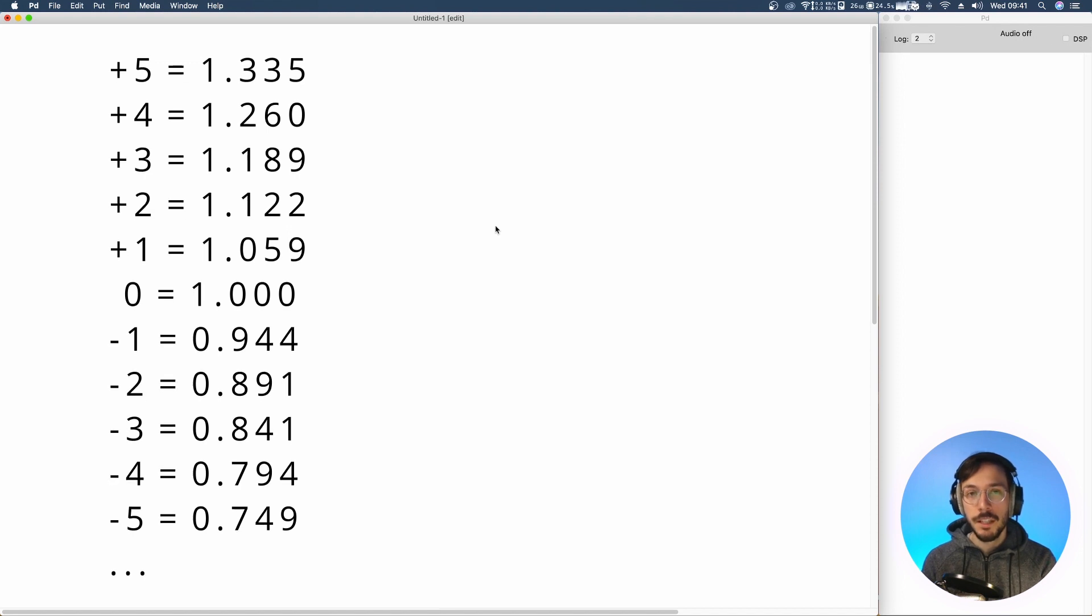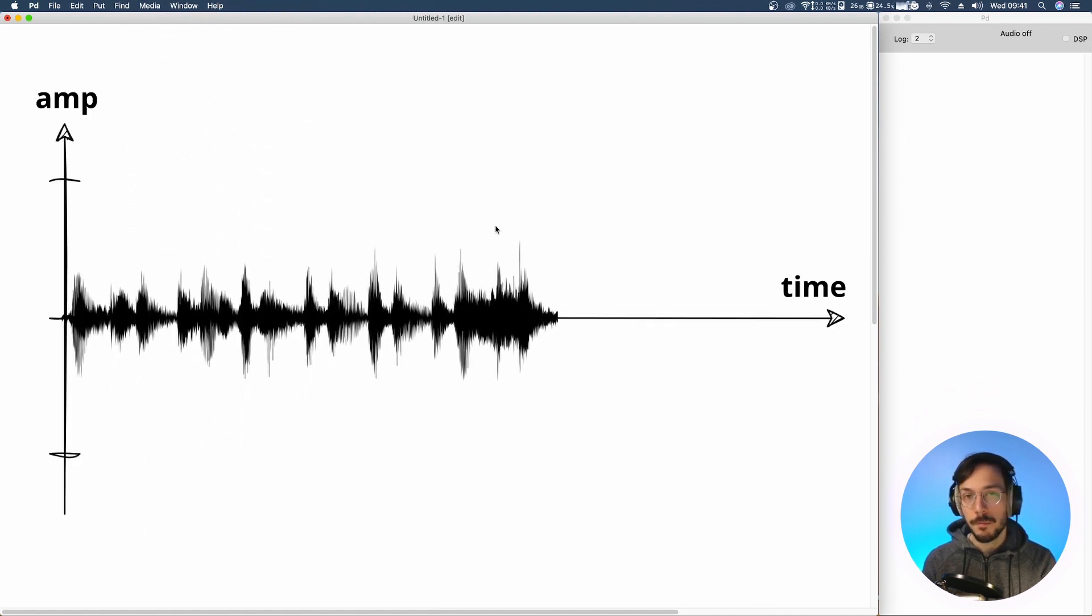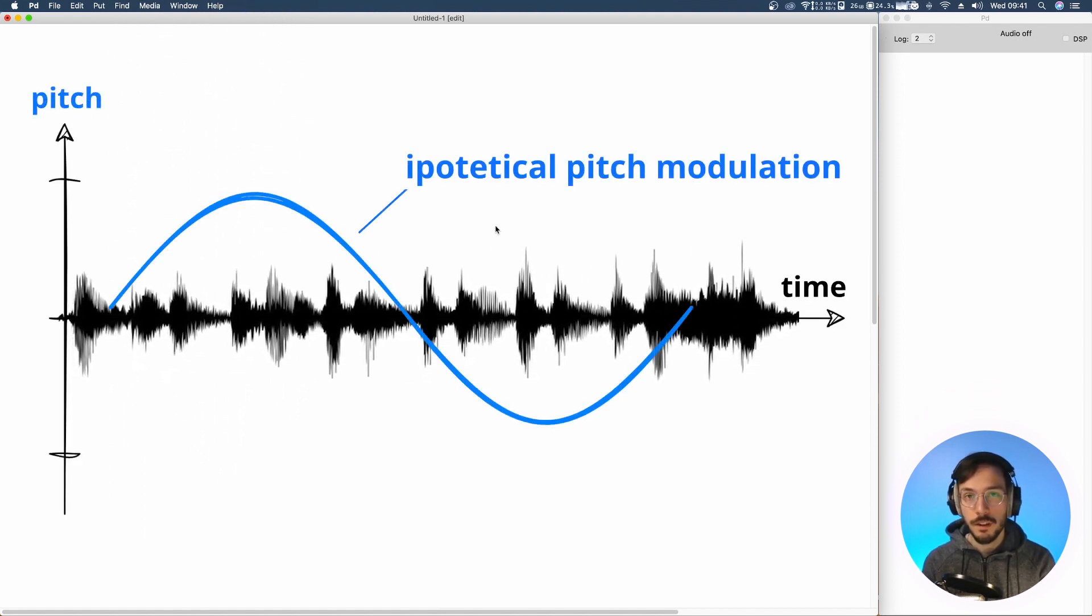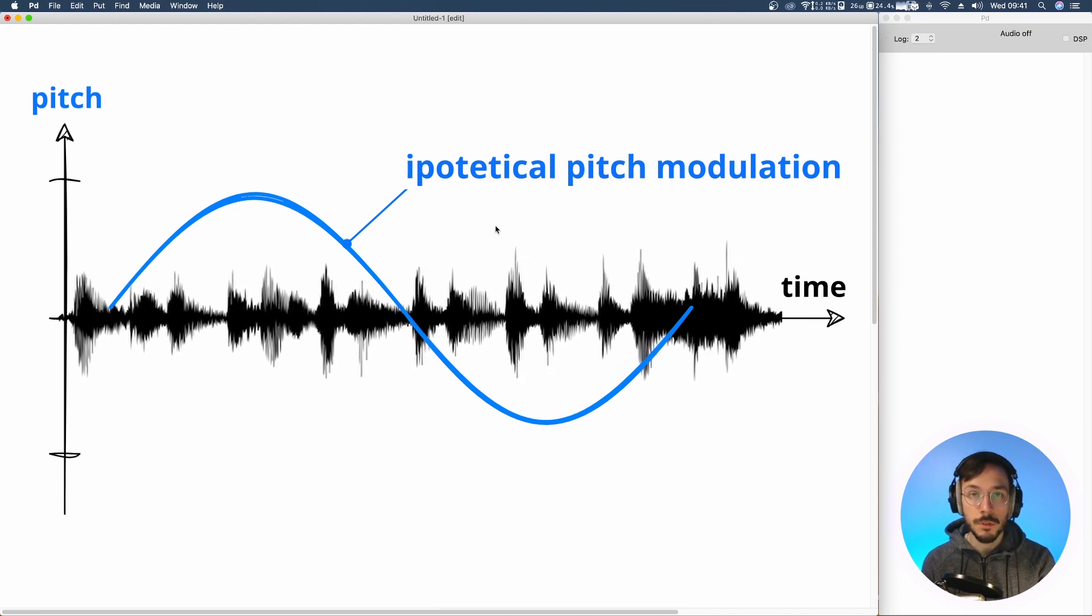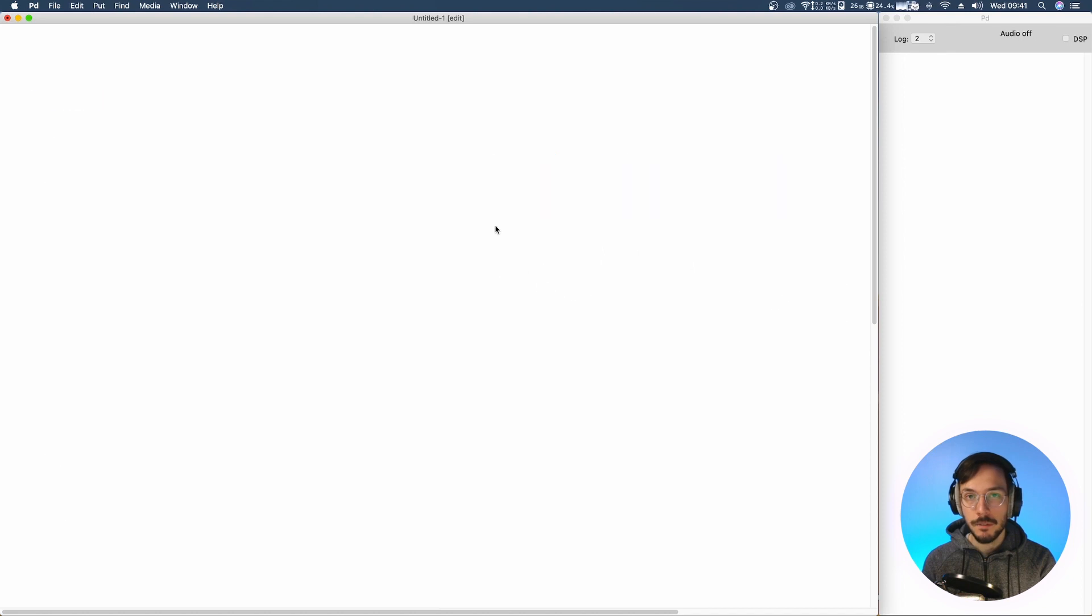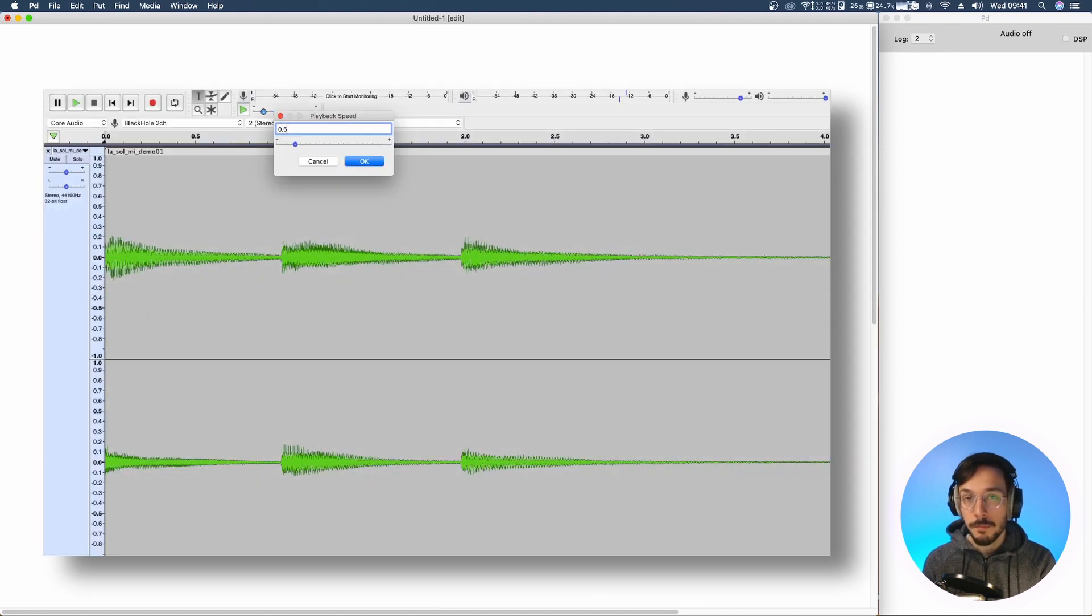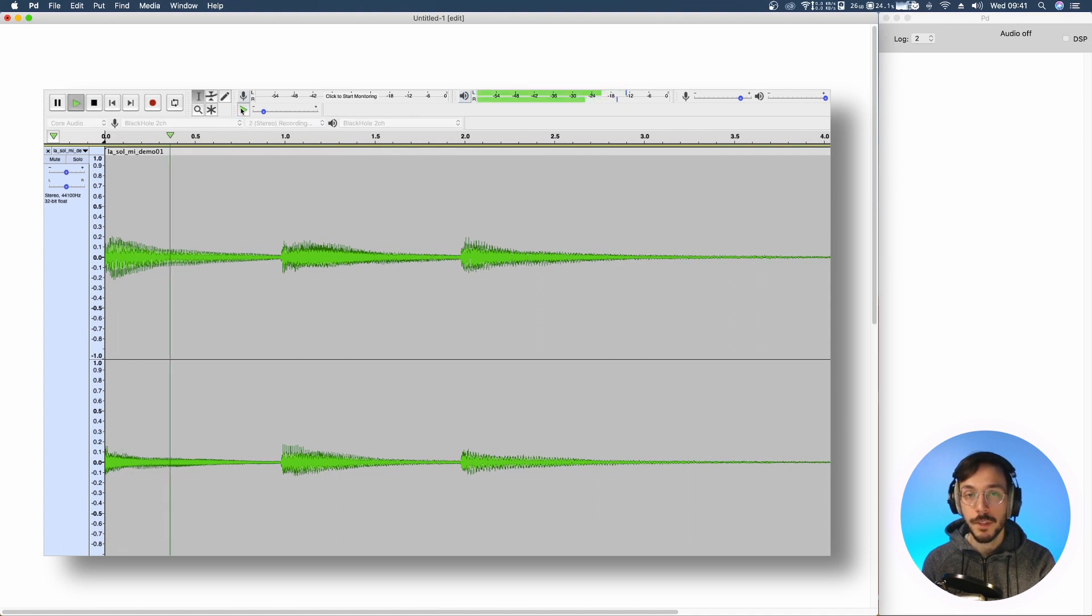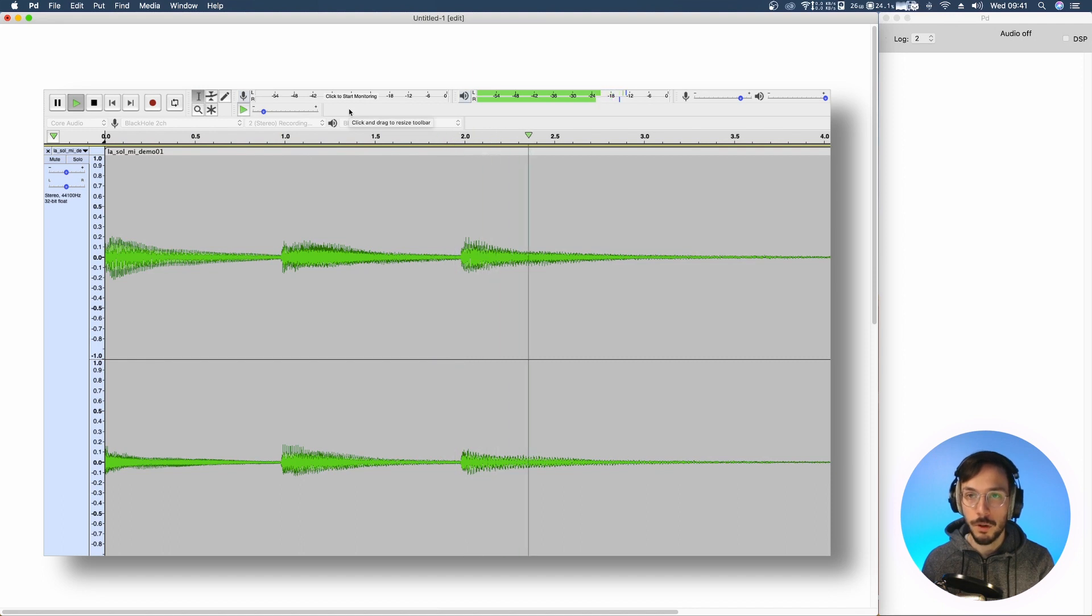If you're familiar with time stretch or pitch shifting algorithms you already know that if we transpose a sound setting its playback speed to 0.5, we are going to produce a sound that is an octave below the original one.